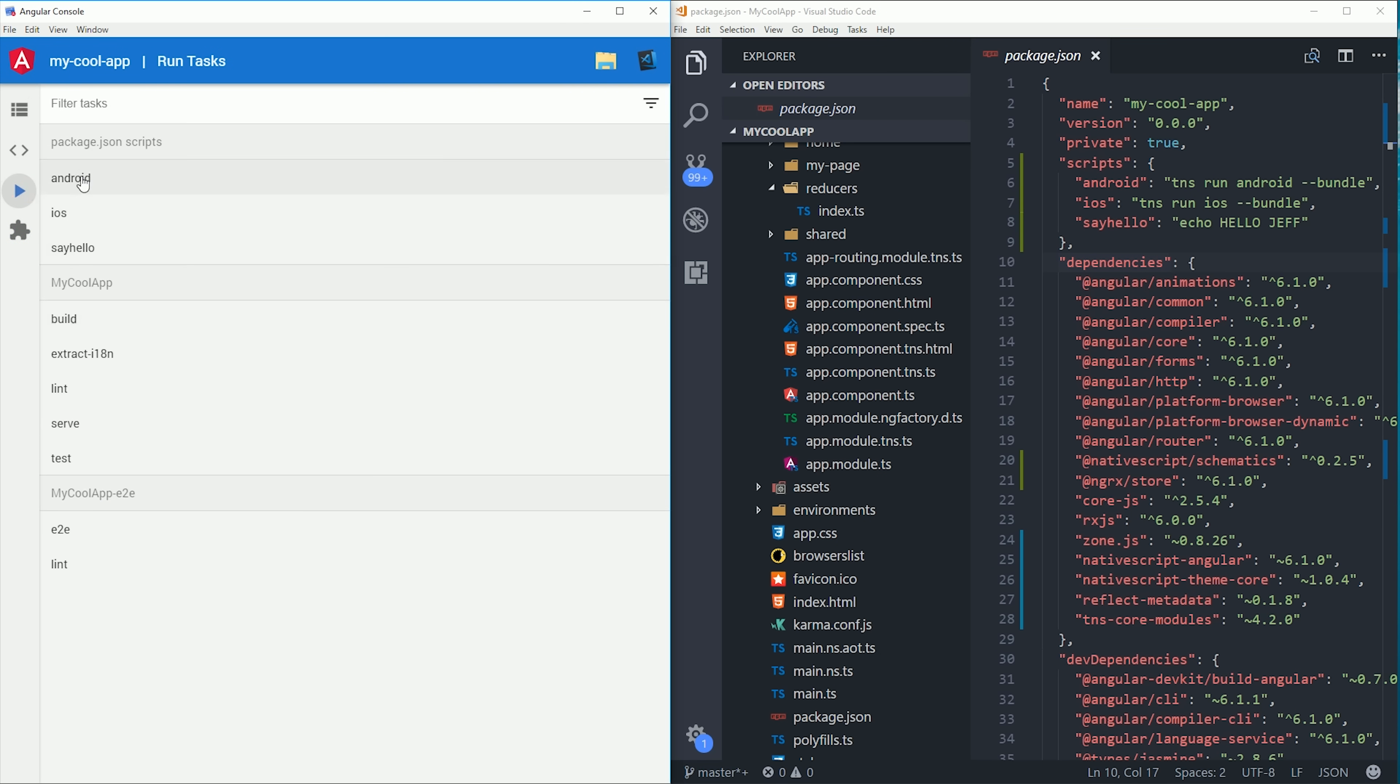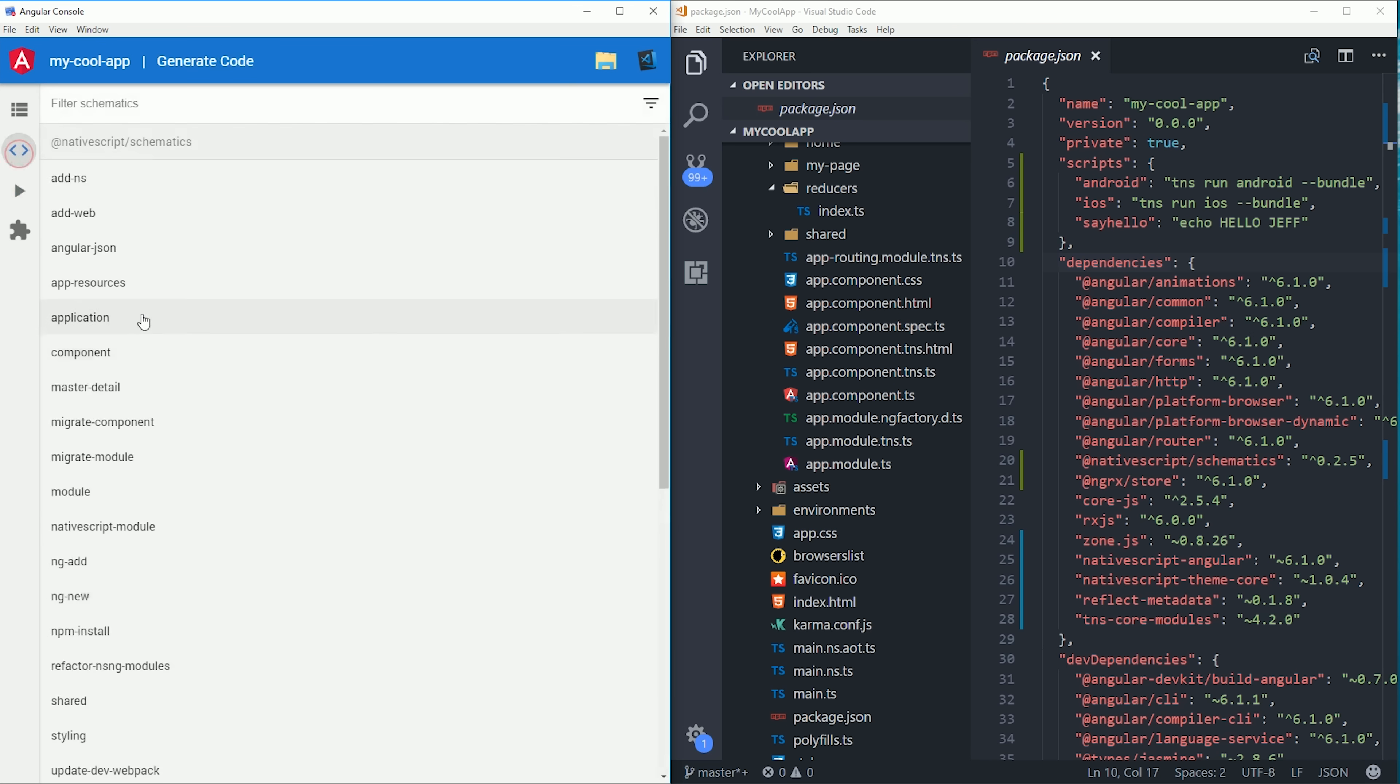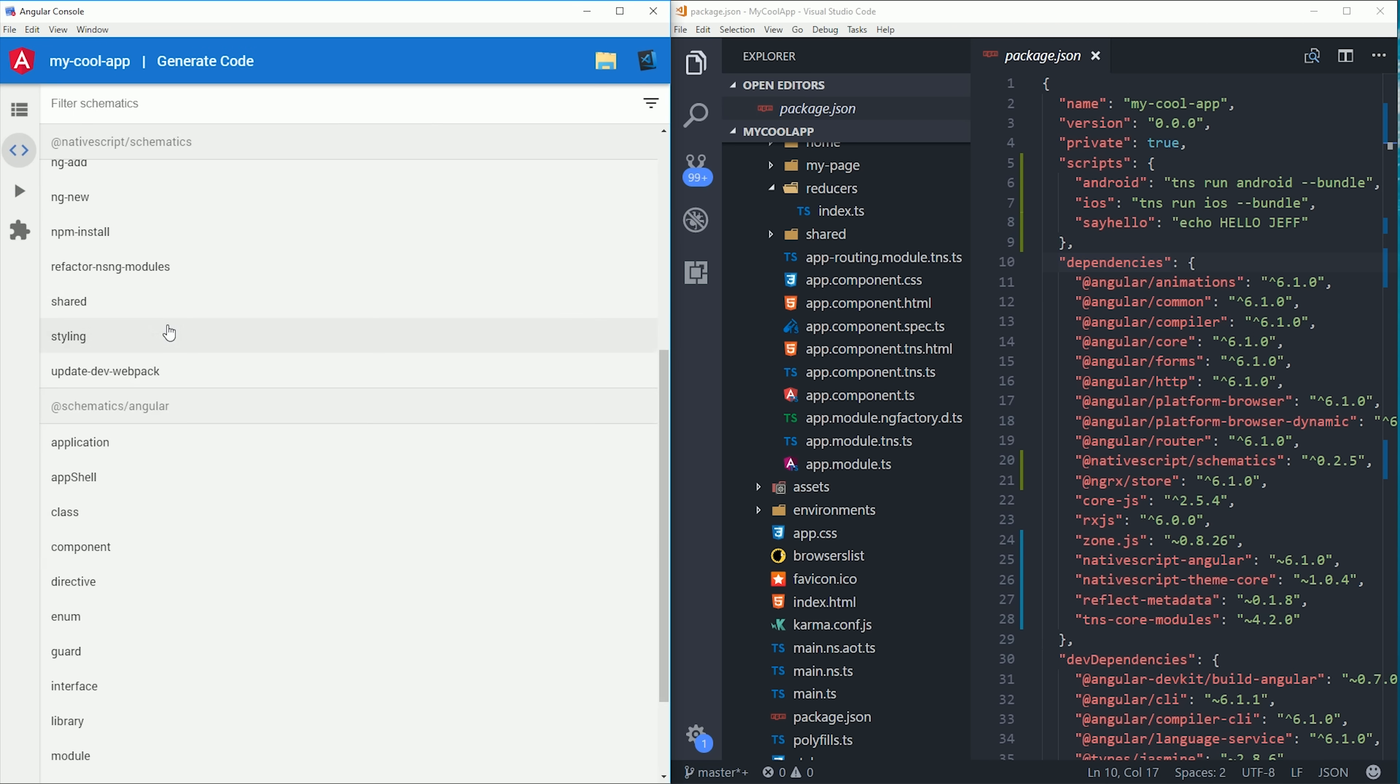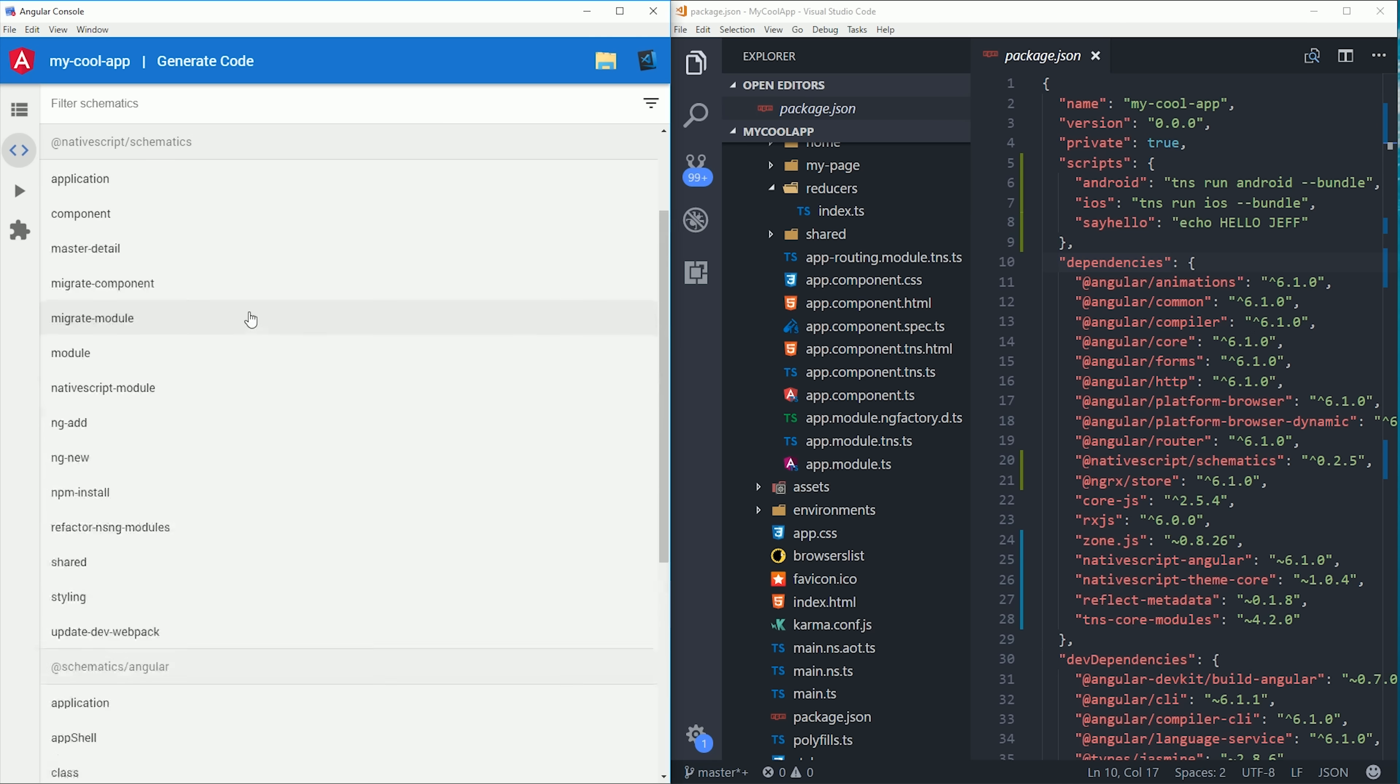If you click on the code icon, you'll see we now have schematics for the Angular CLI plus NativeScript. Overall they look similar, but they do different things.